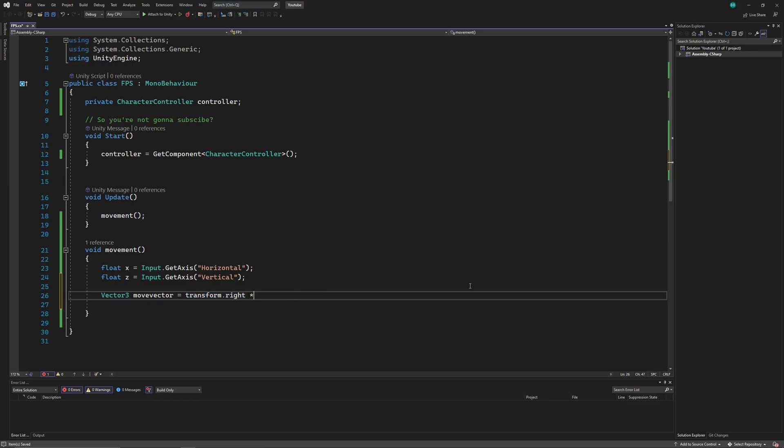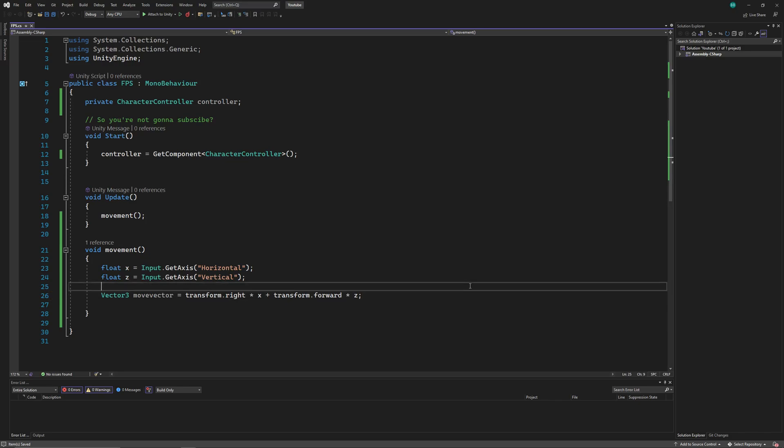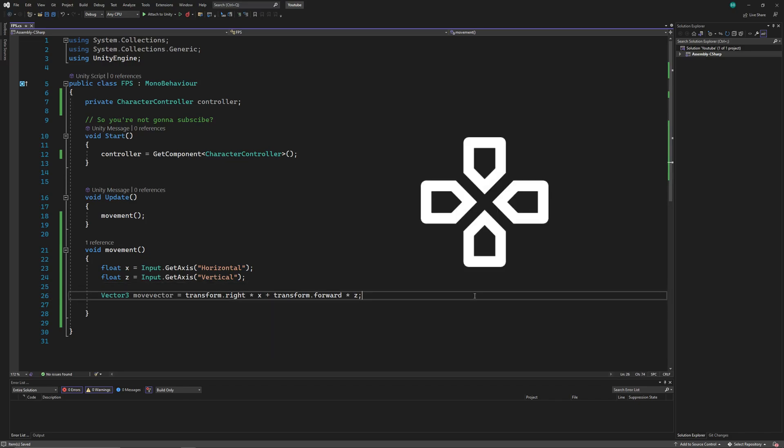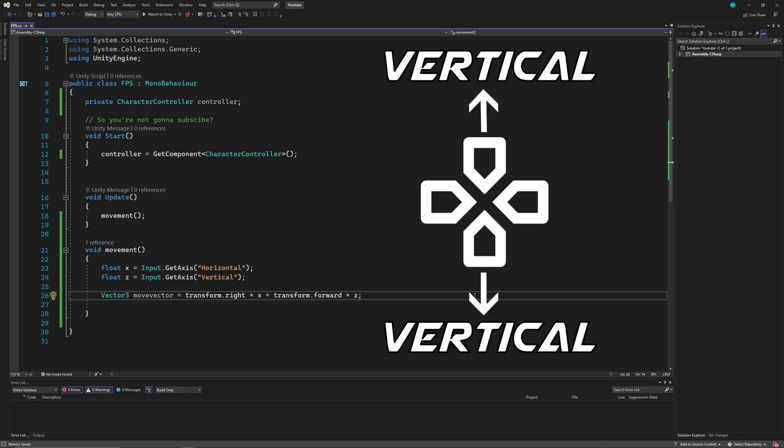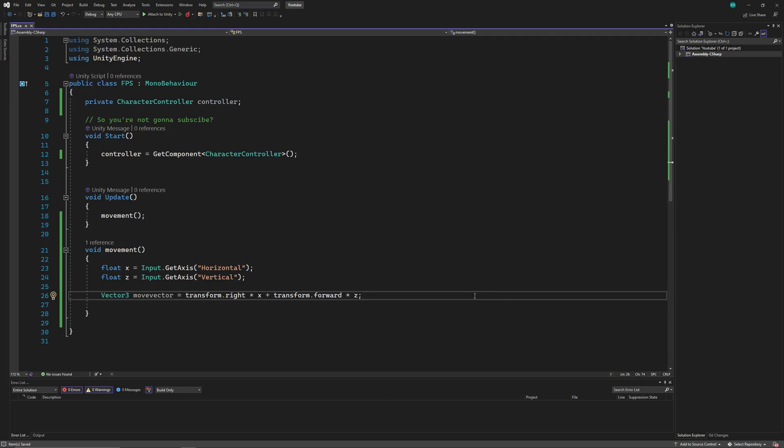Here, transform.right is a vector that goes from wherever the player is facing to the right, and transform.forward goes from wherever the player is facing to the forward direction. As you know, horizontal axis stands for the right and left input, and the vertical stands for forward and backward. So we'll multiply the vectors with respective inputs.